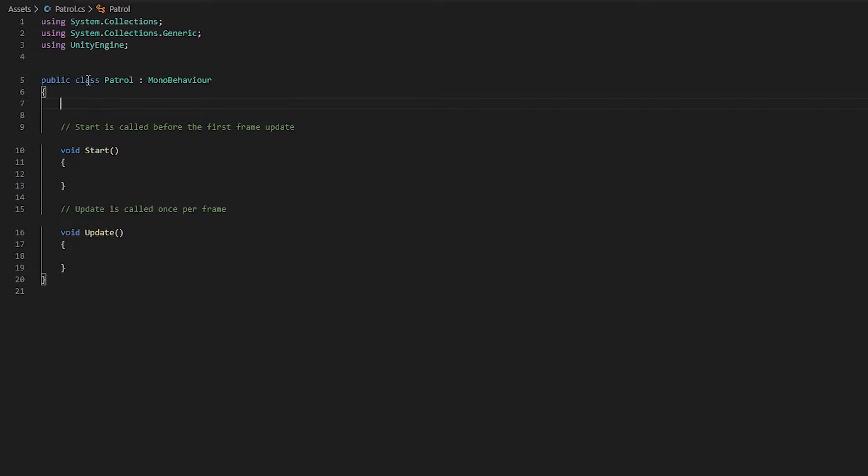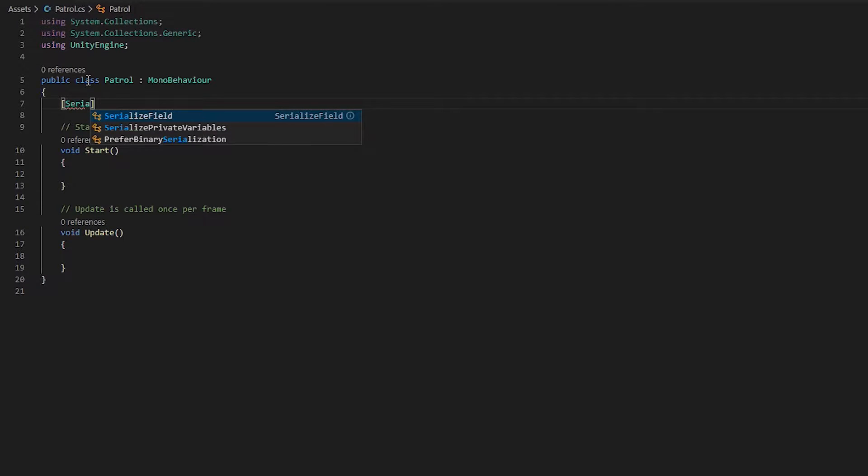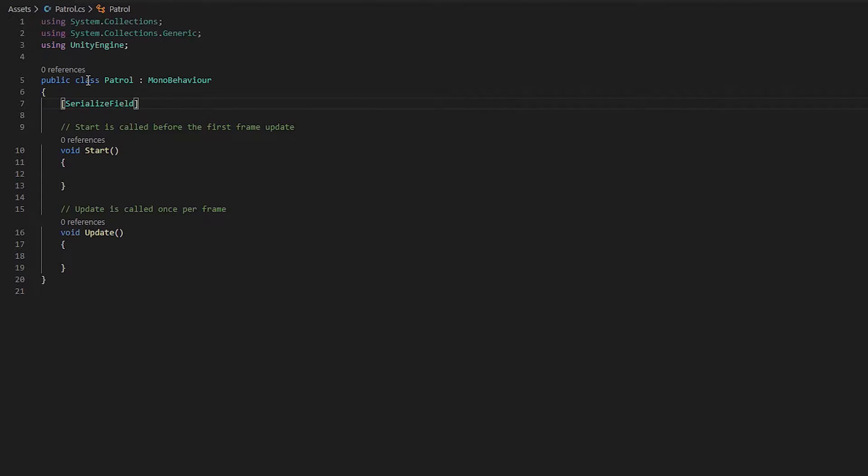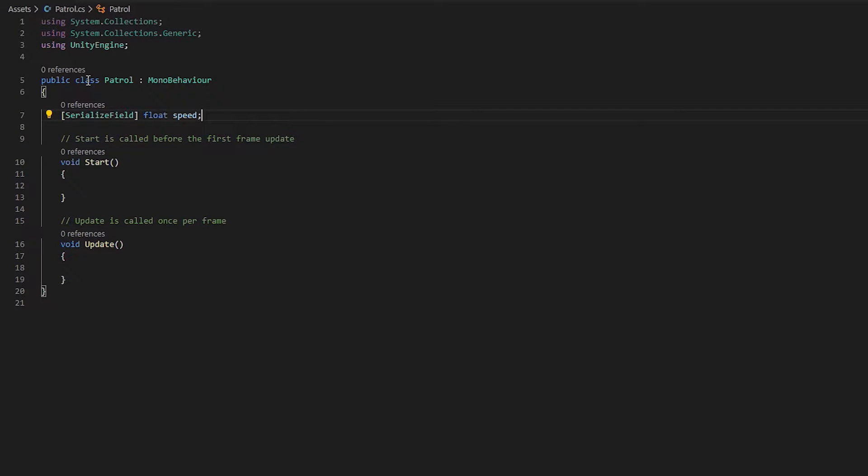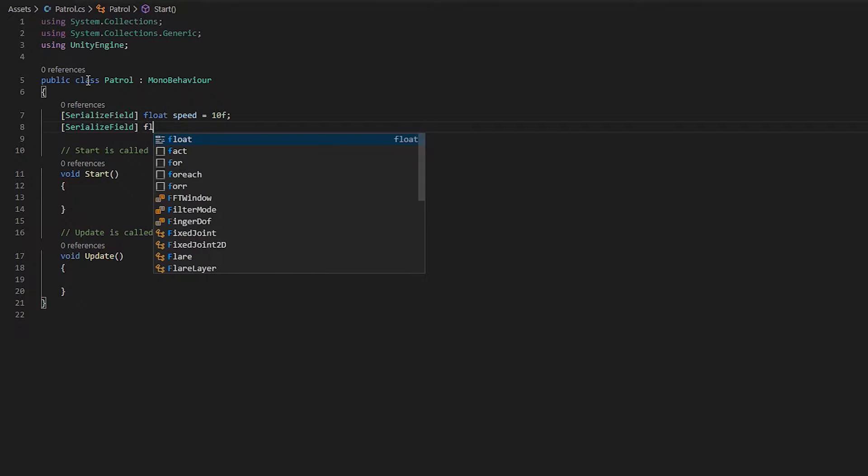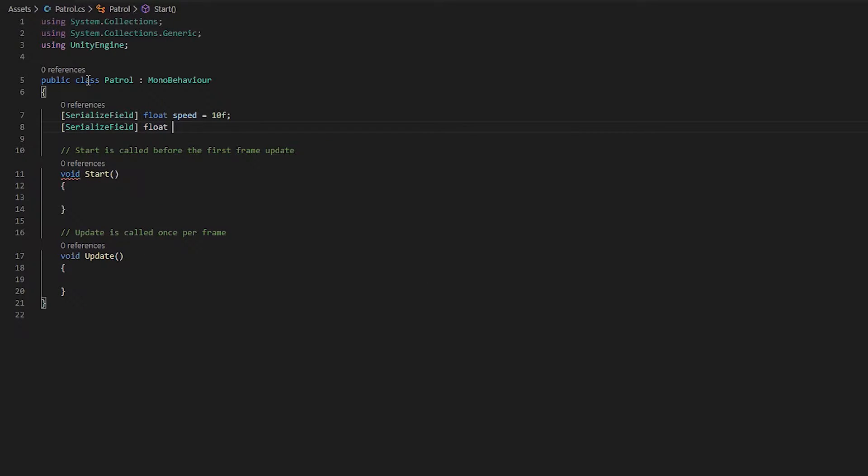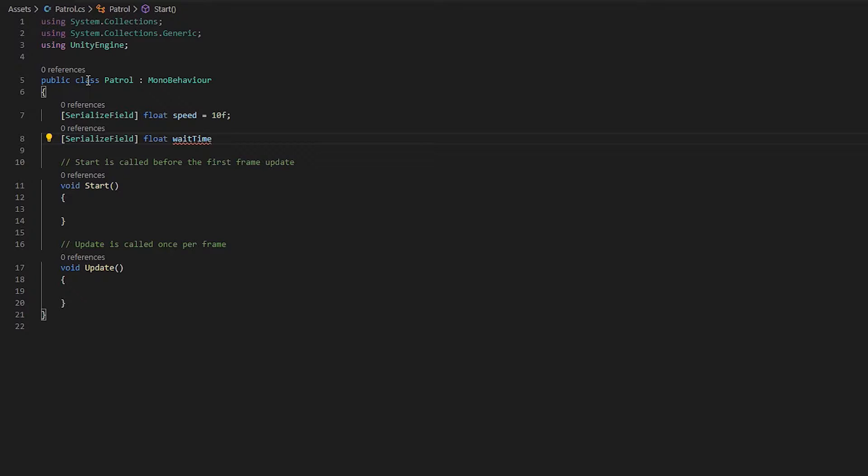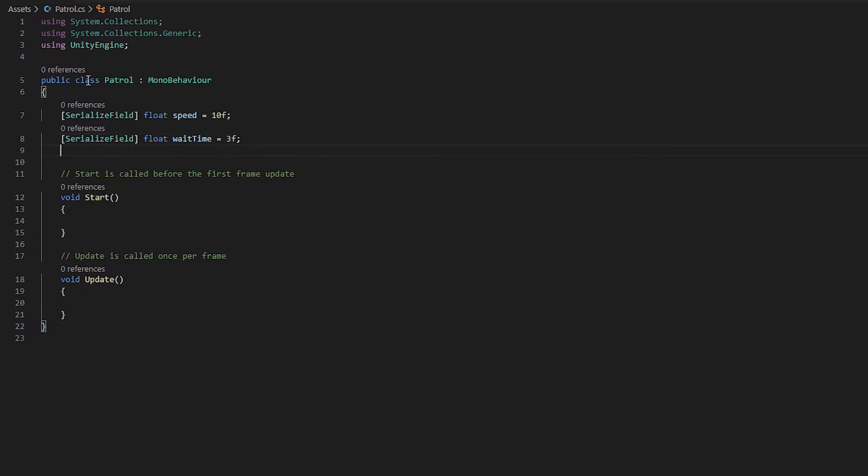We're going to need a few variables. We will create a serialized field that will be a float called speed. This is how fast our patrols are going to move. We will default that at 10 for now. We'll do another one and we will call this one wait time. This is how long it's going to take for our patrol to wait between patrols. See what I'm talking about here in a second. The next thing we're going to want is another float, but this one's not going to be publicly accessible. It's called current wait time.